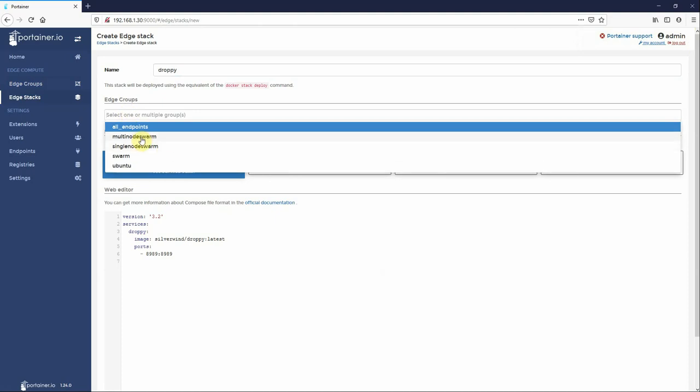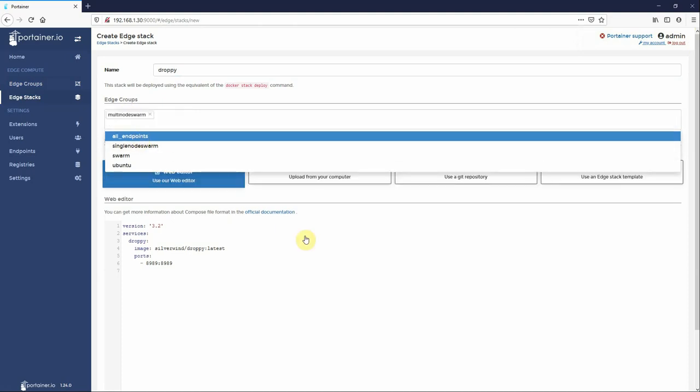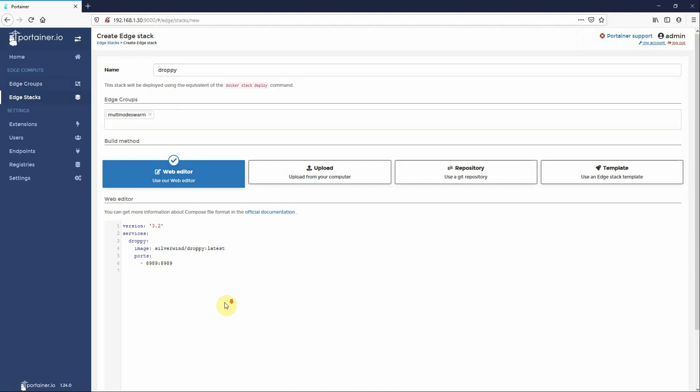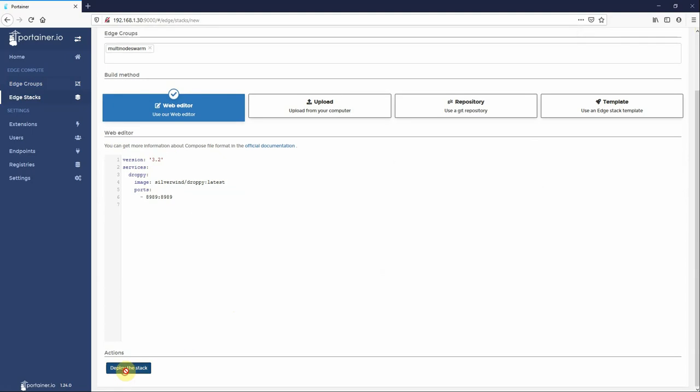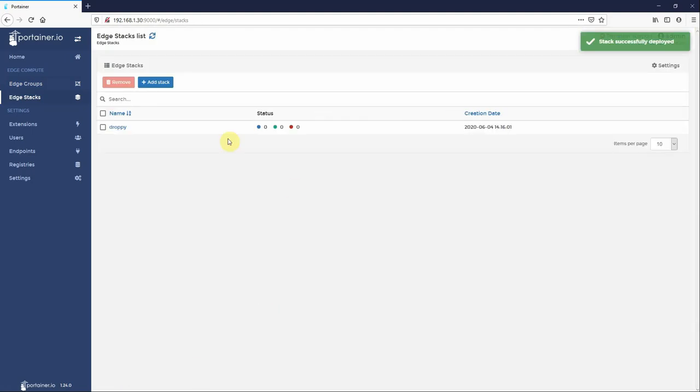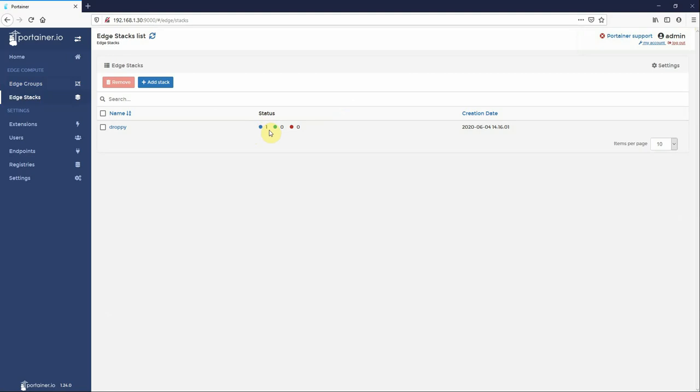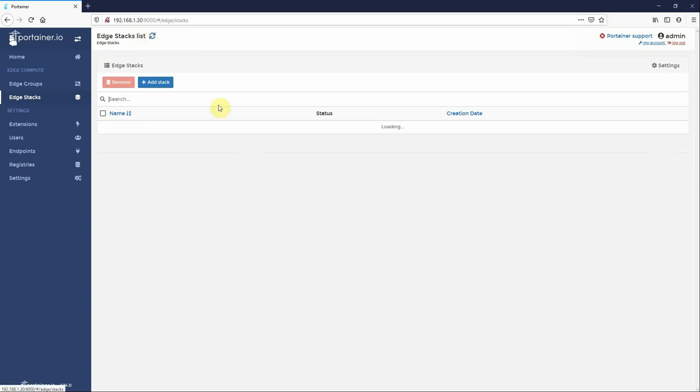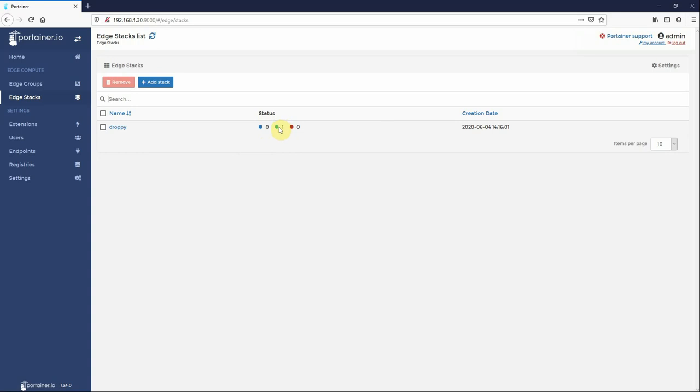Now if I deploy a simple droppy stack over here and paste this in here, and say I want to deploy this on my multi node swarm and go deploy, and just quickly refresh, you see here now there is one node of that group has acknowledged that there was a job pending for it.